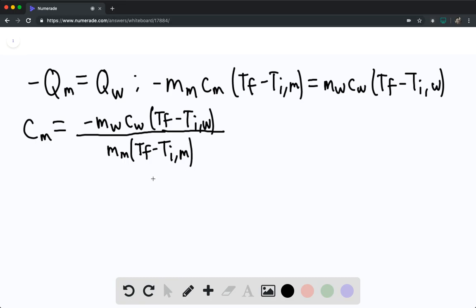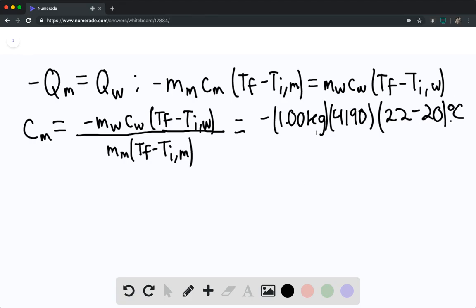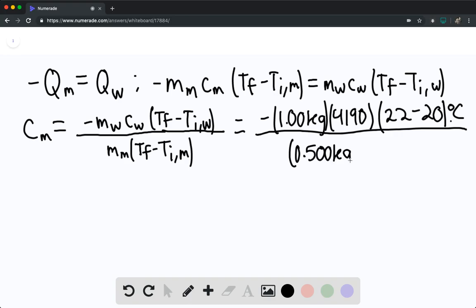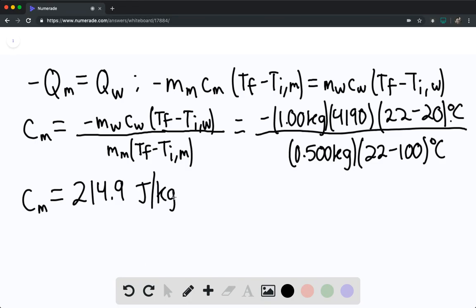Substituting values: negative 1 kilogram of water times 4,190 joules per kilogram per Kelvin times (22 minus 20) degrees Celsius, divided by 0.500 kilograms times (22 minus 100) degrees Celsius. We find that the specific heat of the metal is equal to 214.9 joules per kilogram per Kelvin. That is the answer for part a.